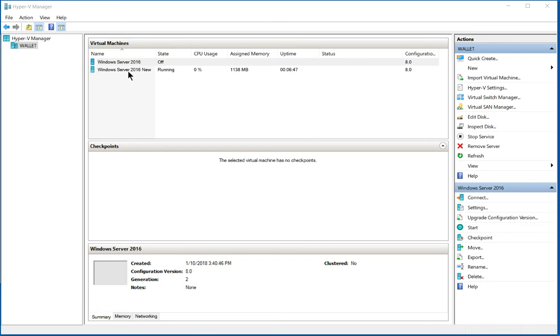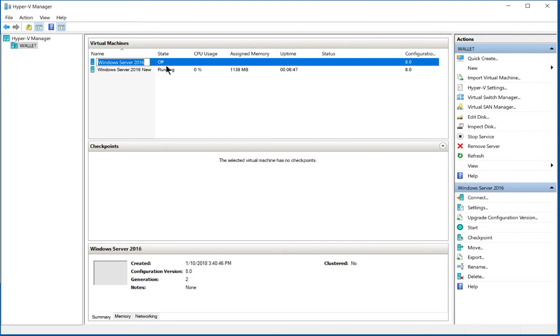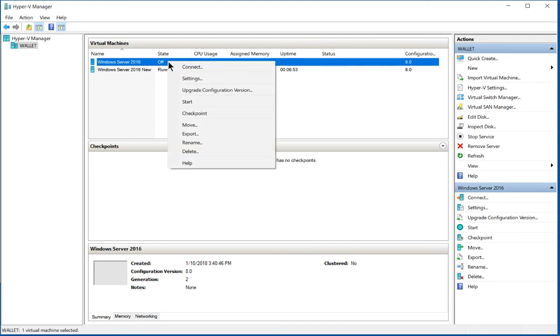So first off, we want to make sure the virtual machine is turned off and we want to right click on it and choose settings.